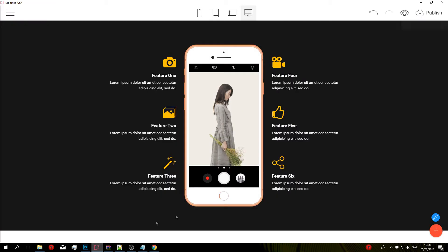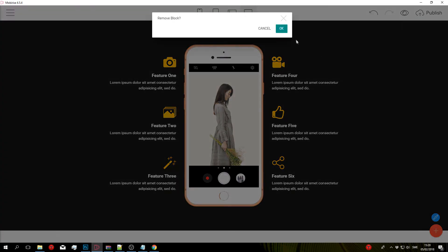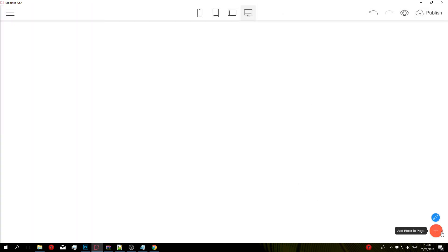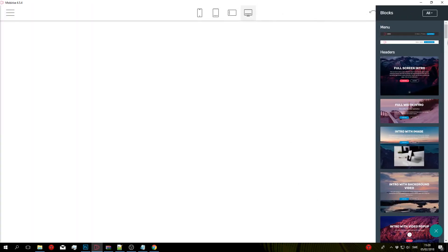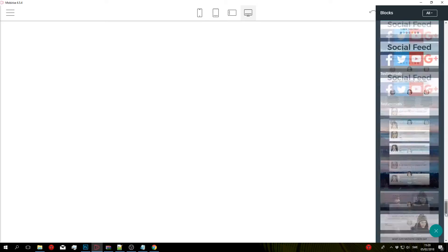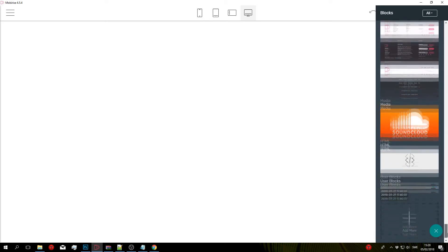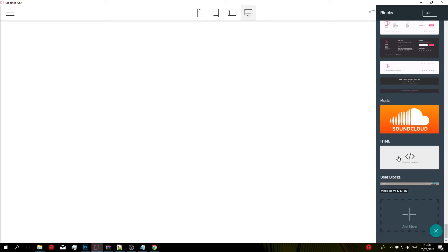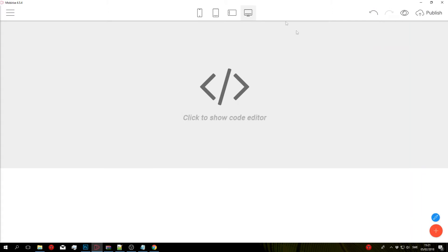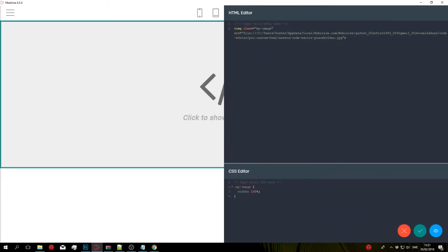Go back to Mobirise, and I'm just going to delete this so we can start from scratch. Go to Add Block to Page, scroll all the way down to the bottom, and click on the Custom HTML Block. This will only appear if you have the Code Editor extension, so go ahead and click on this, then go to Edit Code.